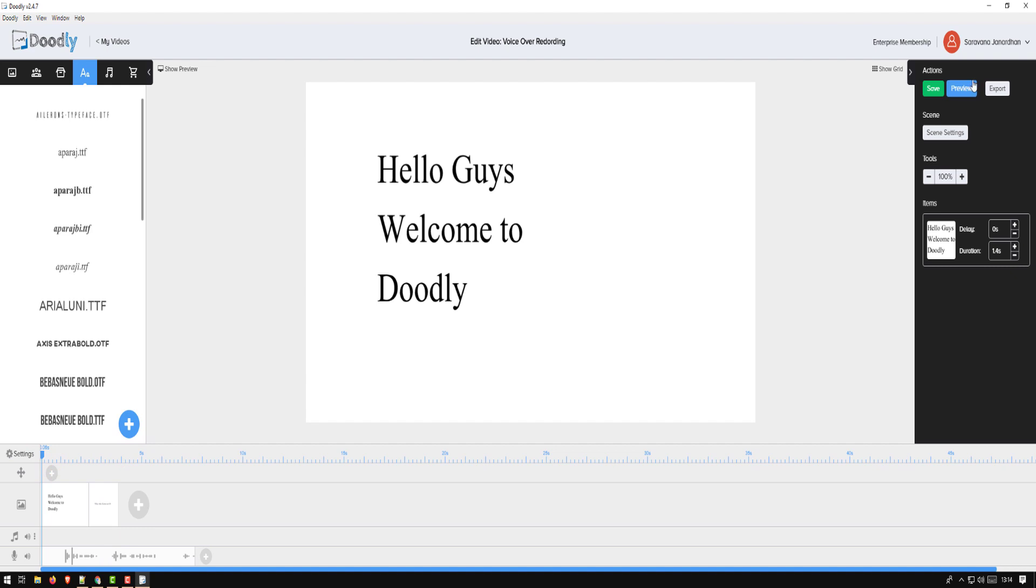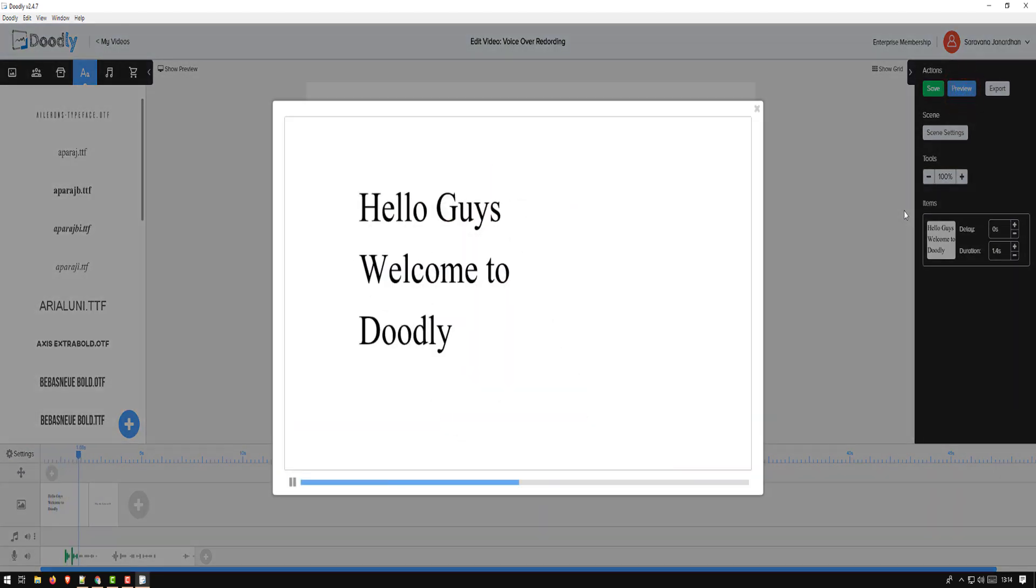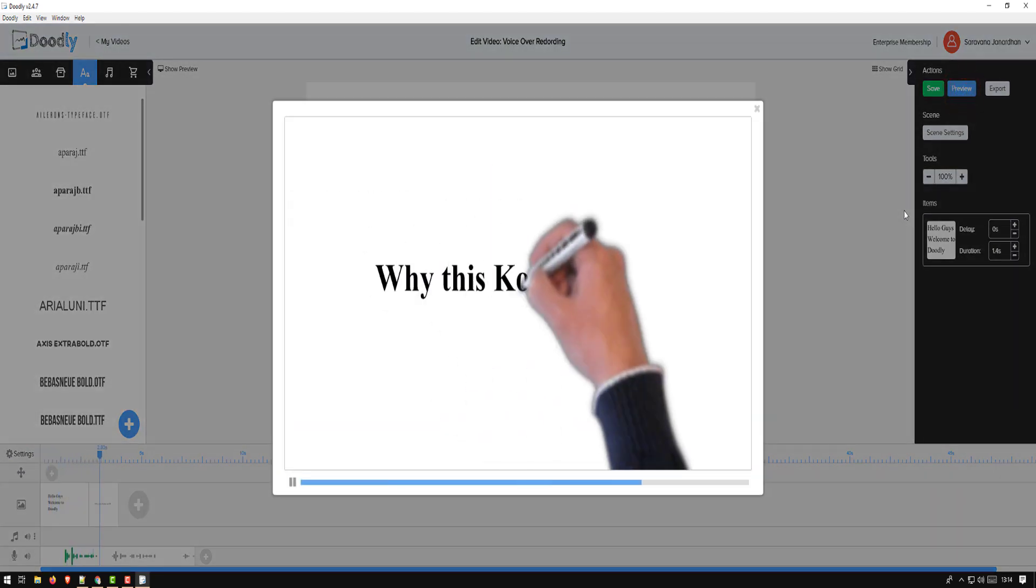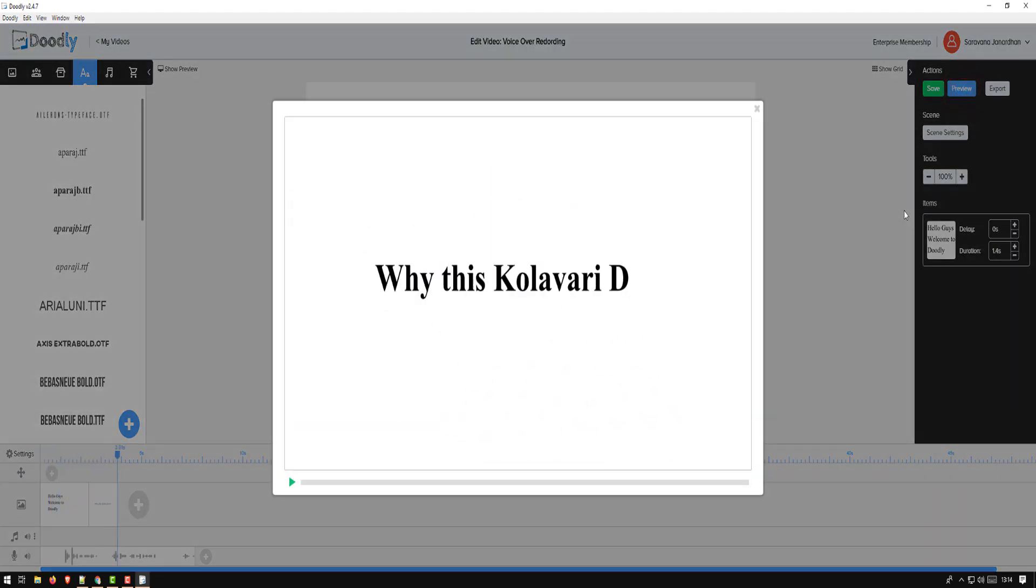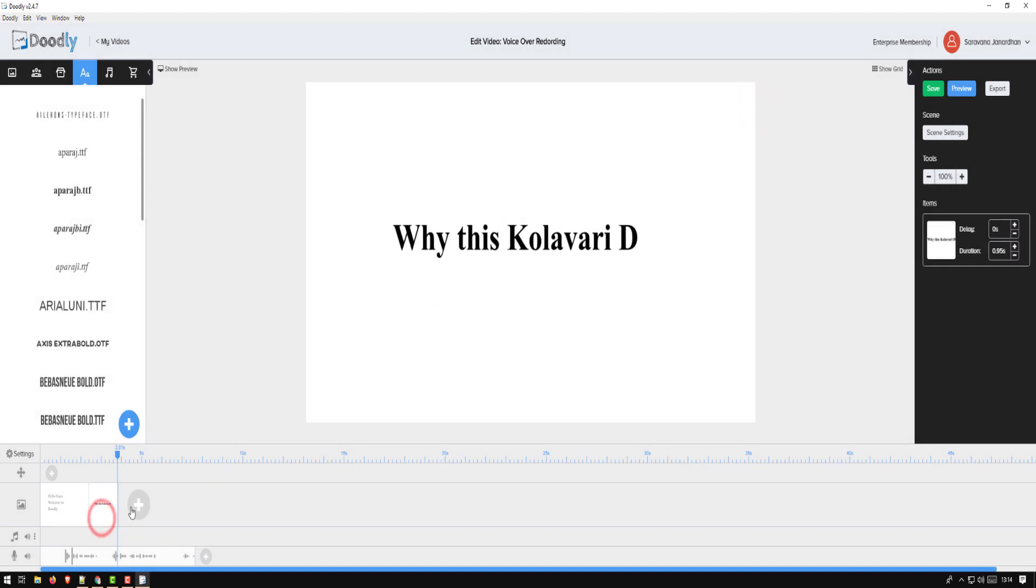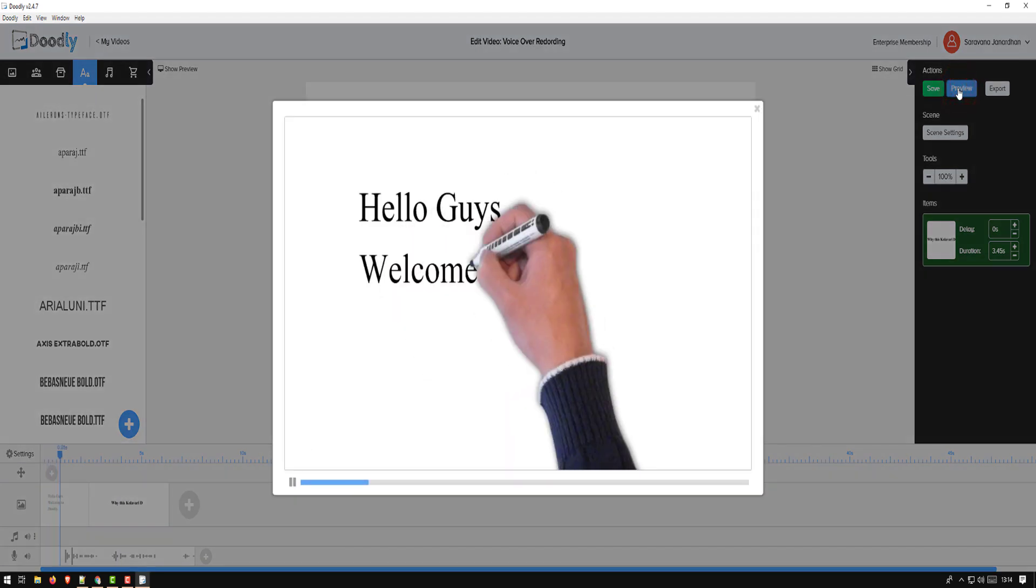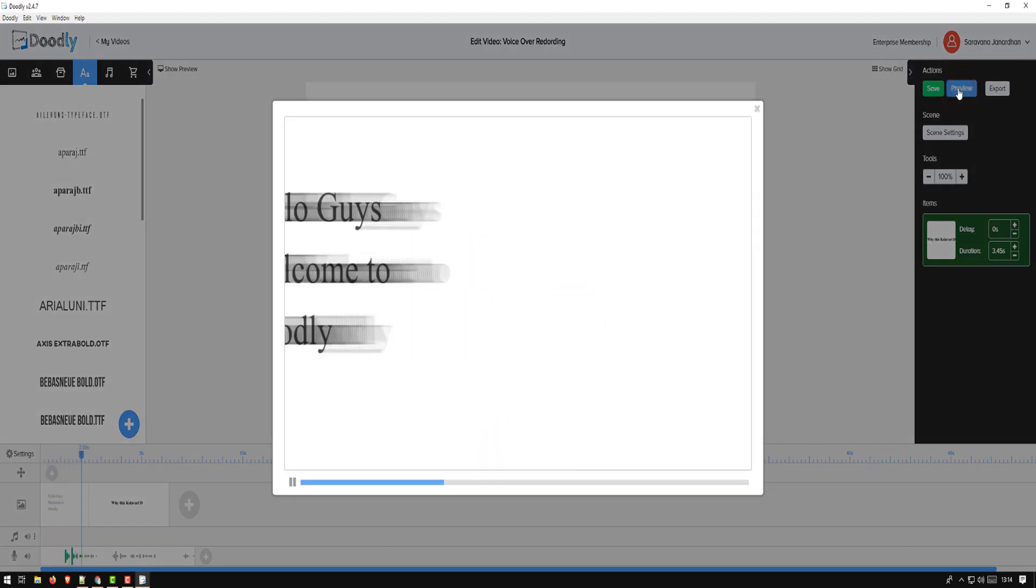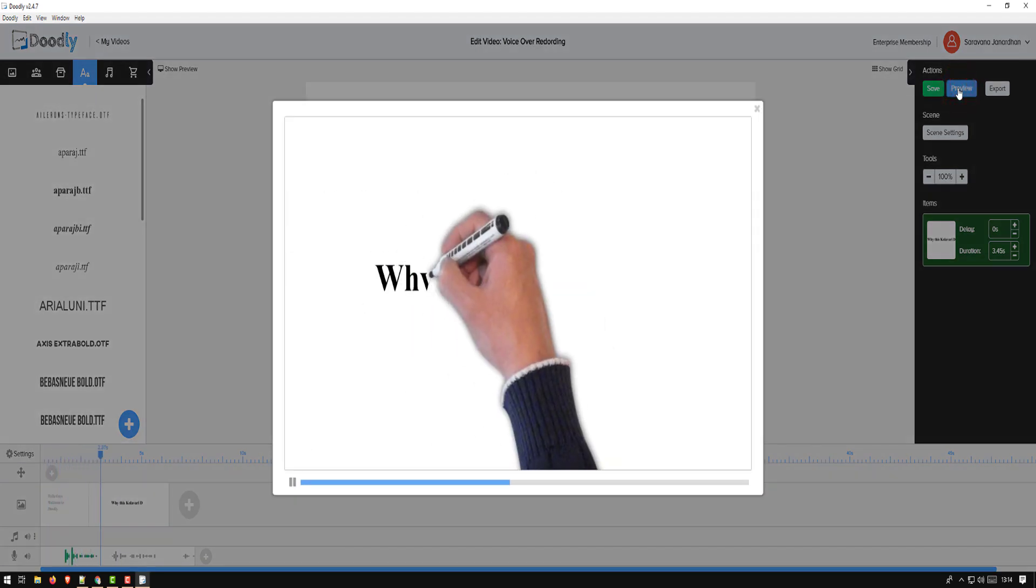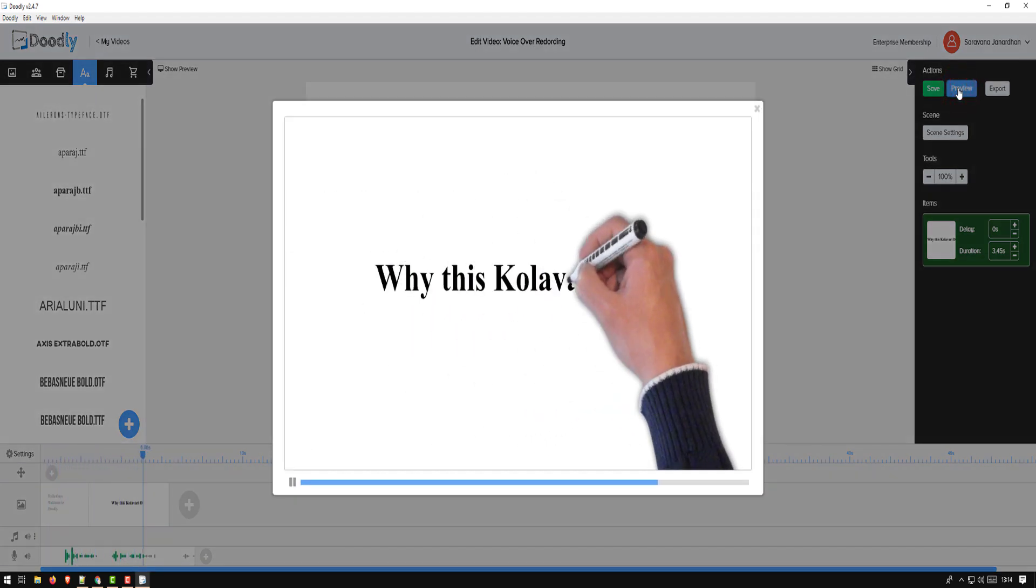Hello guys, welcome to Doodly. Why in... Okay, so in this case it stopped abruptly because my scene is shorter, so I can increase the duration. Right, so let's preview it again. Hello guys, welcome to Doodly. Why is, why this color ready?